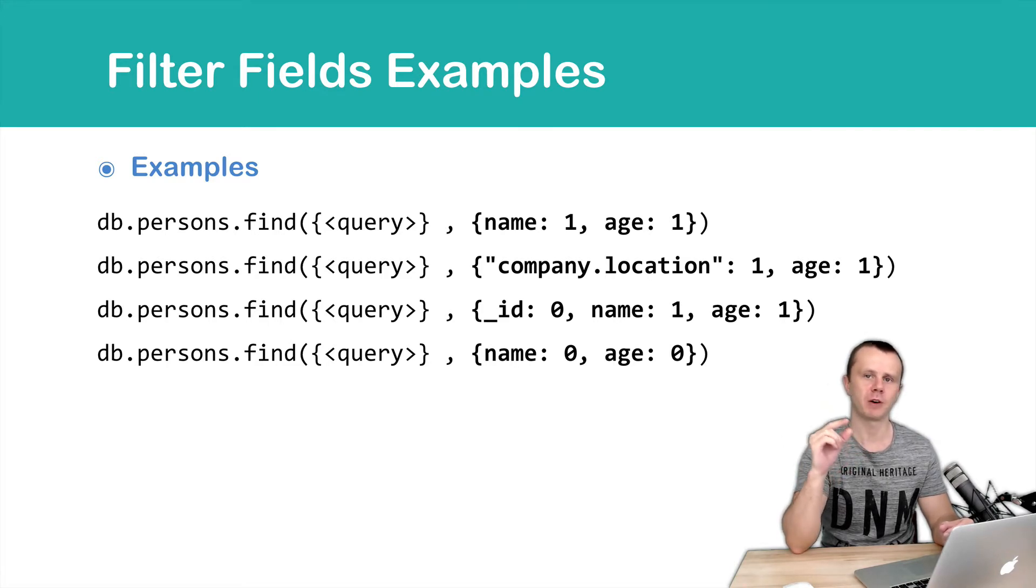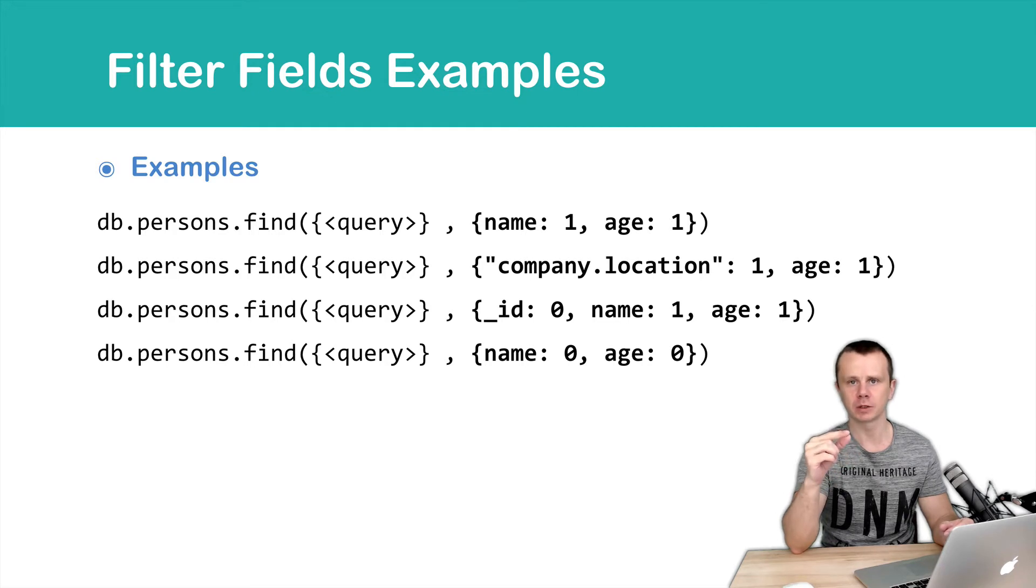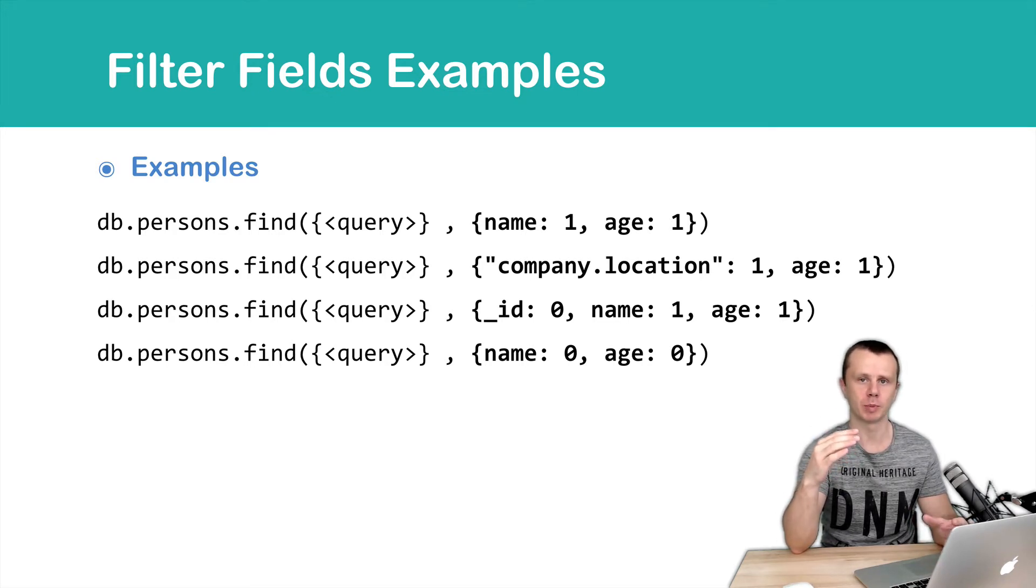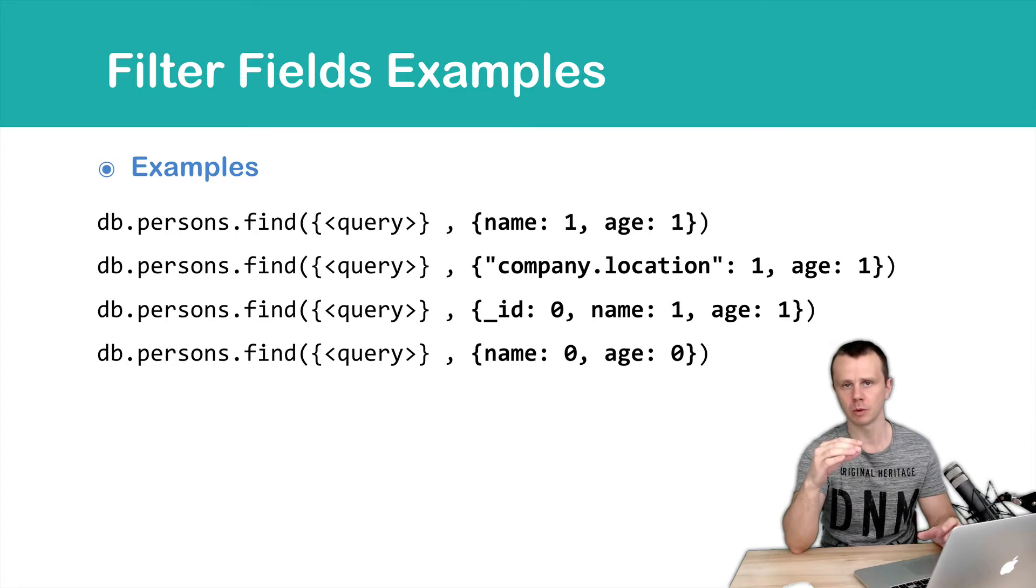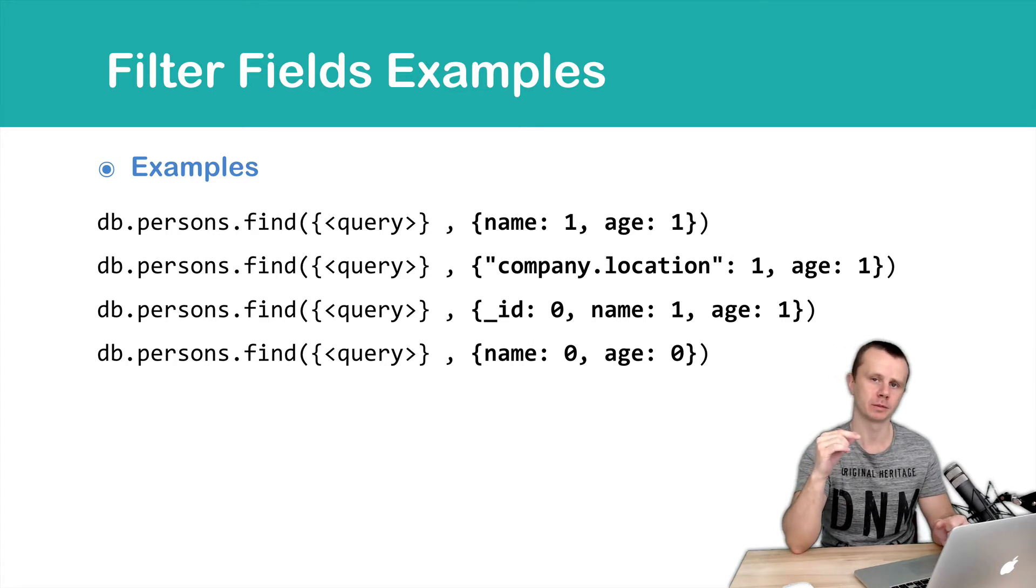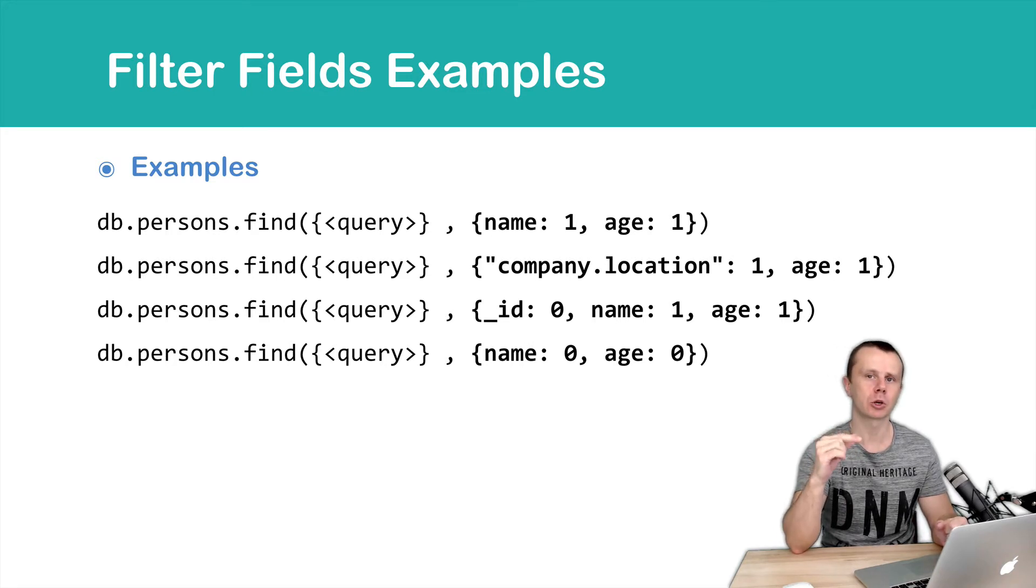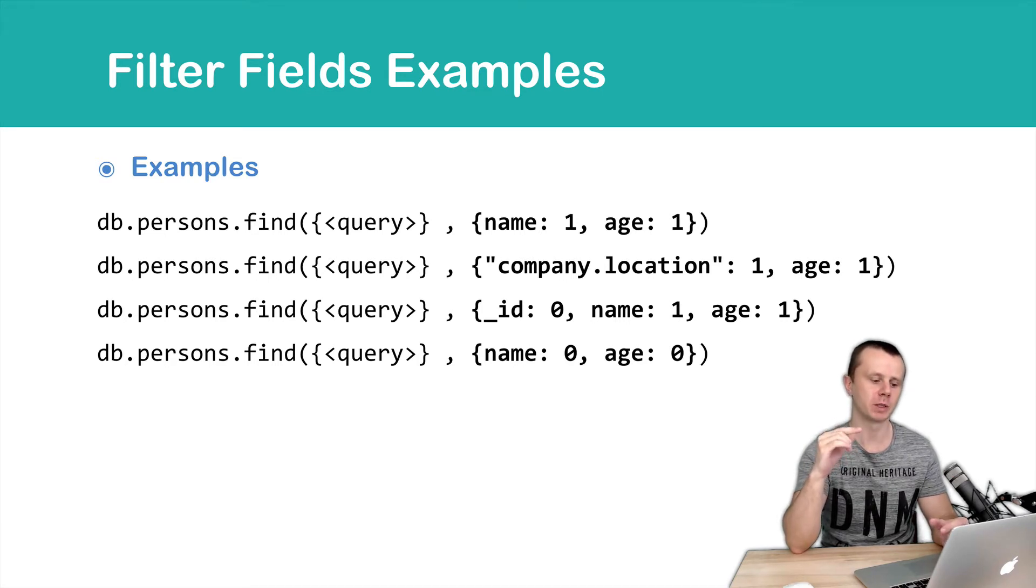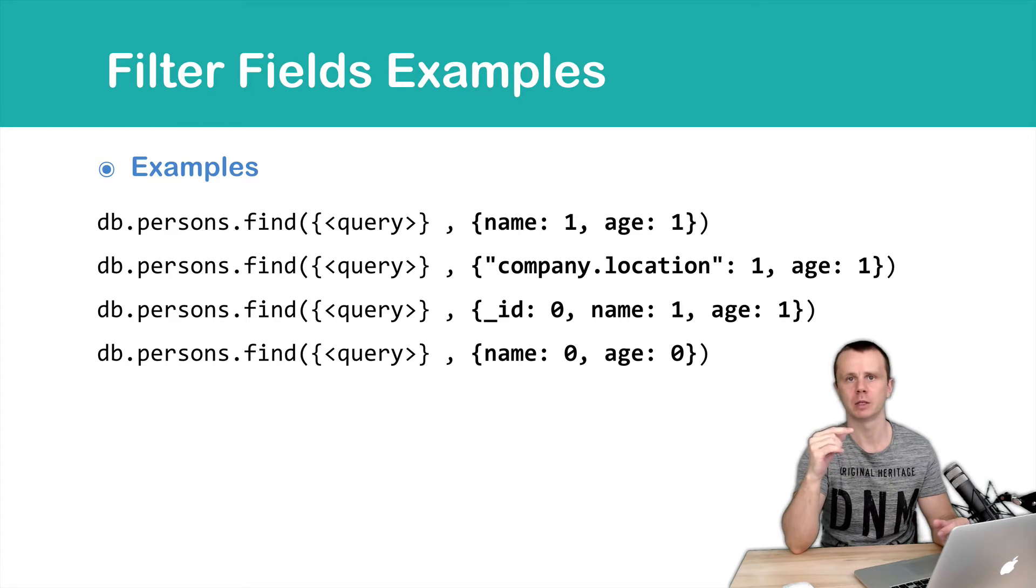If you specify 1, then this field will be included in the resulting document. If you specify 0, field will be omitted. Underscore id is always sent in the documents unless you specify underscore id 0.